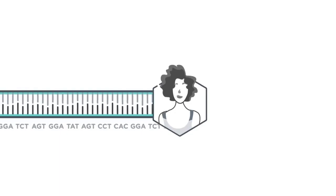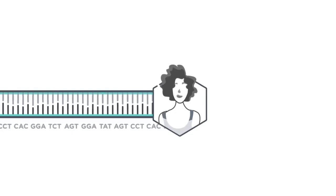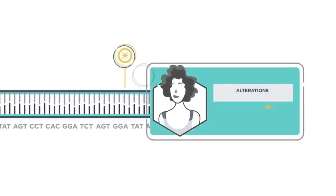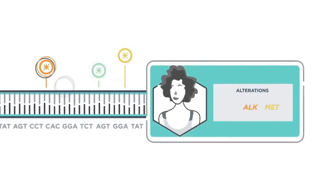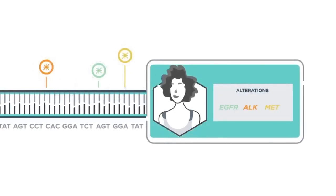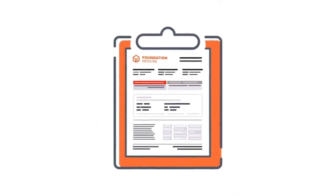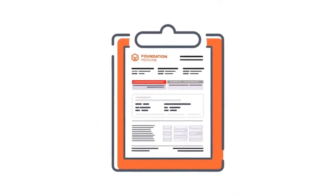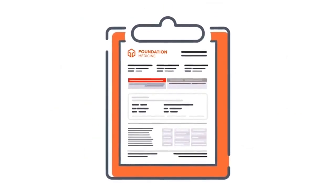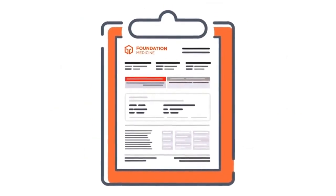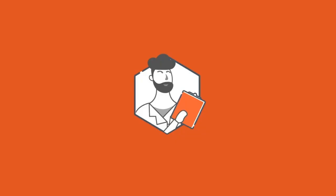allowing us to efficiently and accurately discover the unique alterations and genomic signatures in a patient's tumor. We then issue an easy-to-understand report that matches a patient's personalized tumor genomic profile to currently available treatments or clinical trial options, if available.